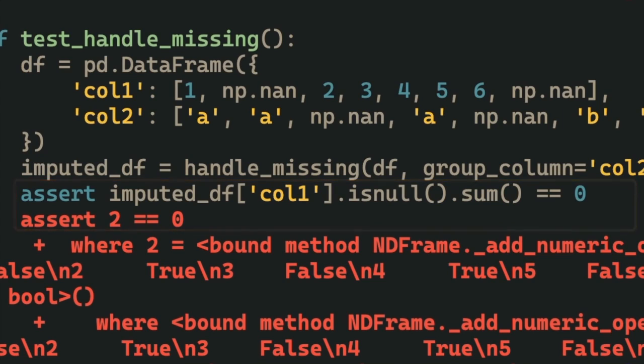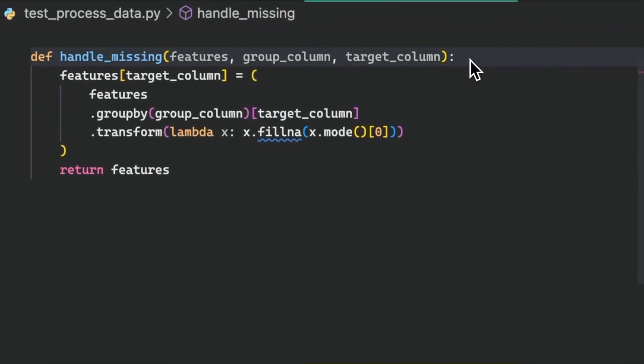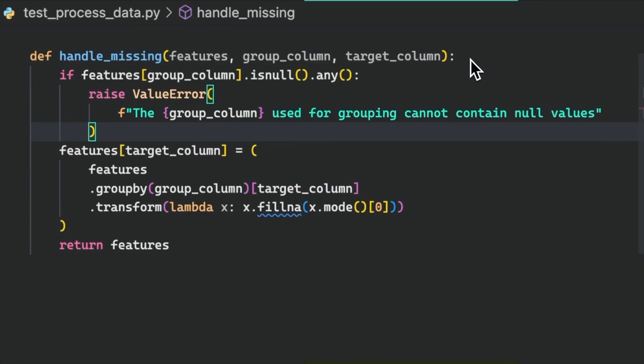By carefully examining the errors, we can identify the necessary adjustments required in the code to handle these issues. Here, if the group column contains any missing values, we will raise a value error with a clear message.